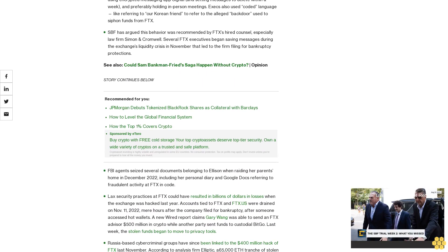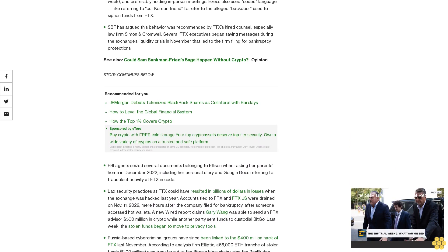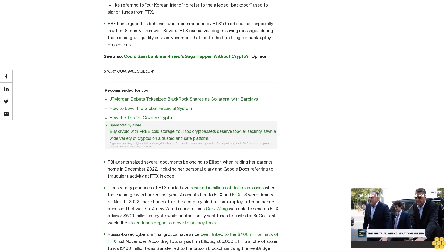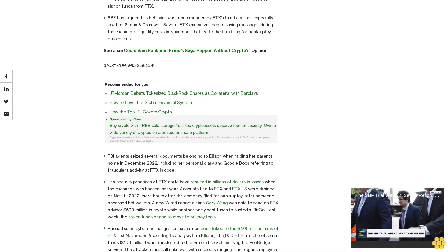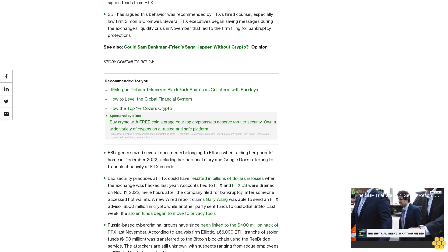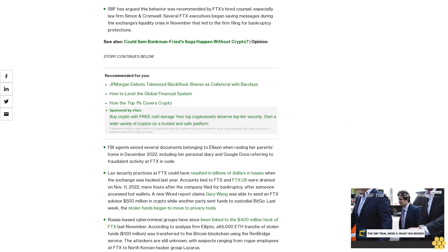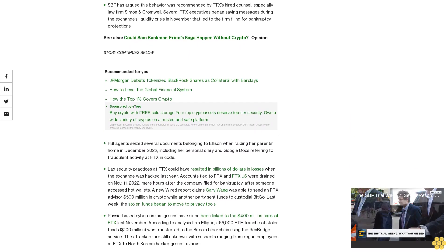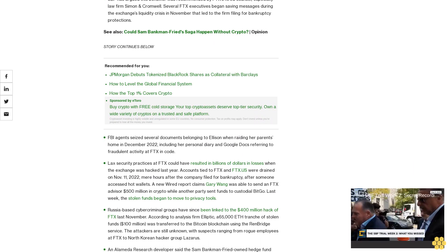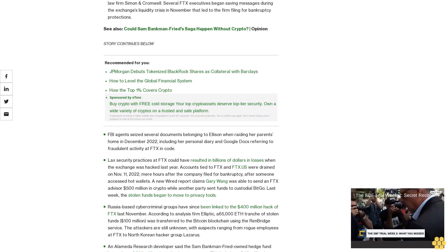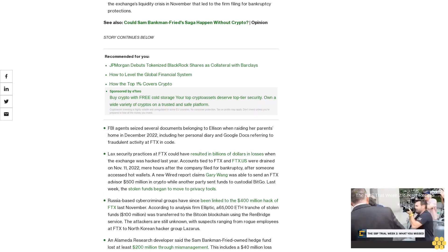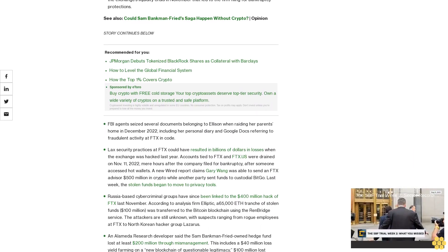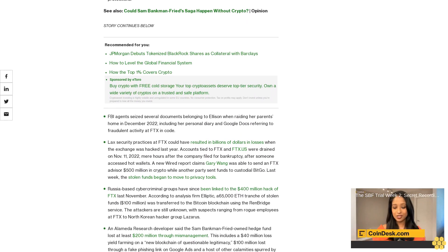Ellison's infamous 'Things Sam is Freaking Out About' list was introduced as evidence. The Google doc she updated often detailing her on-again, off-again boyfriend's growing anxieties included bad press coverage and SPF's scheme to sic regulators on rival Binance, on the belief that FTX would absorb Binance's customers, which would help fill in its missing $8 billion.